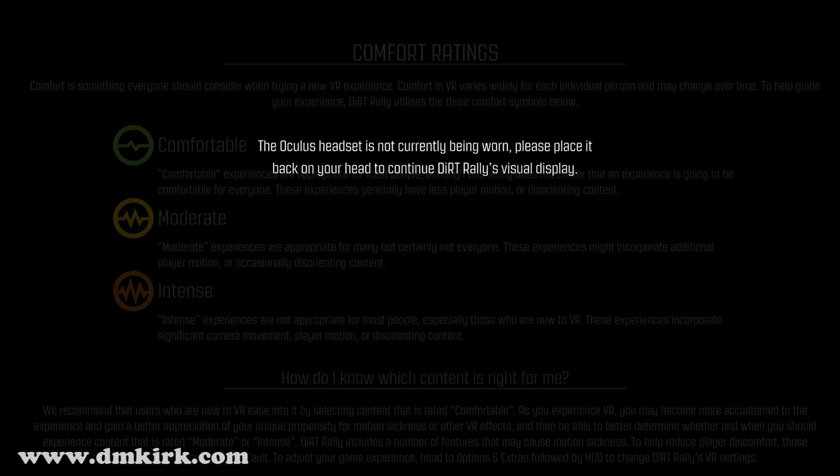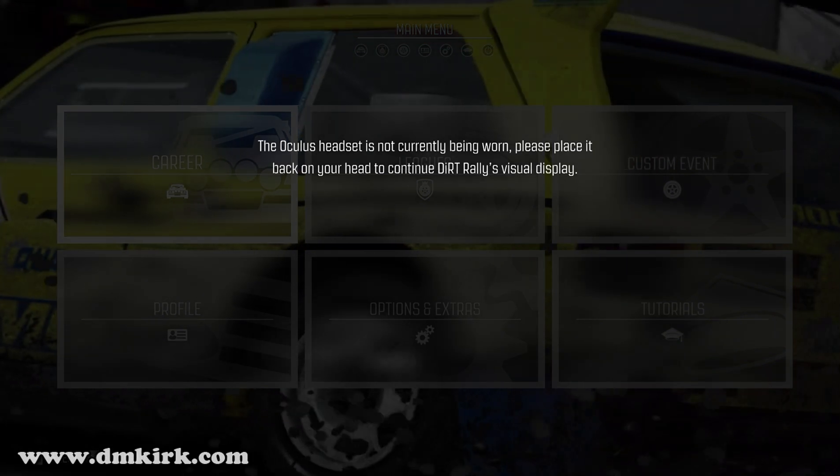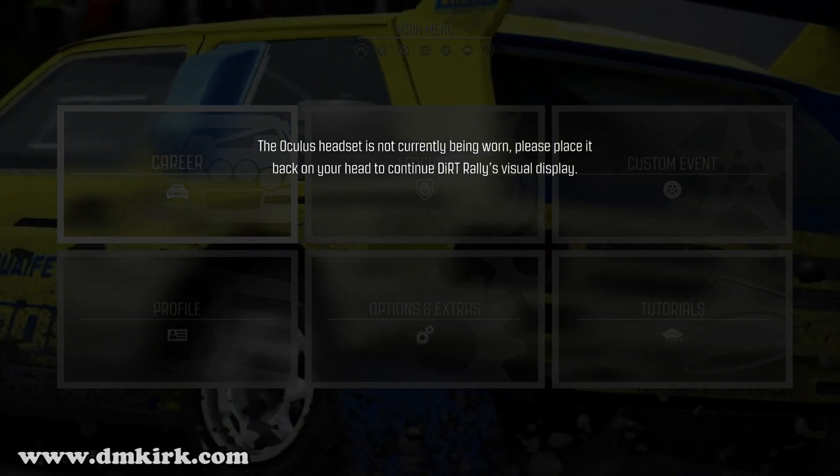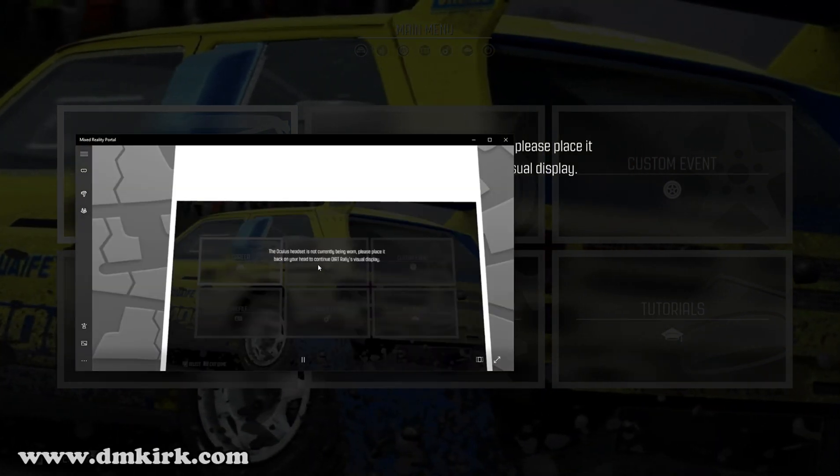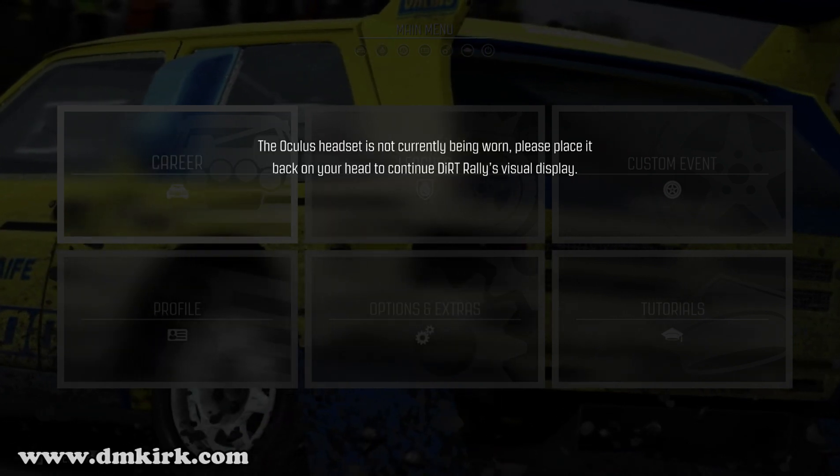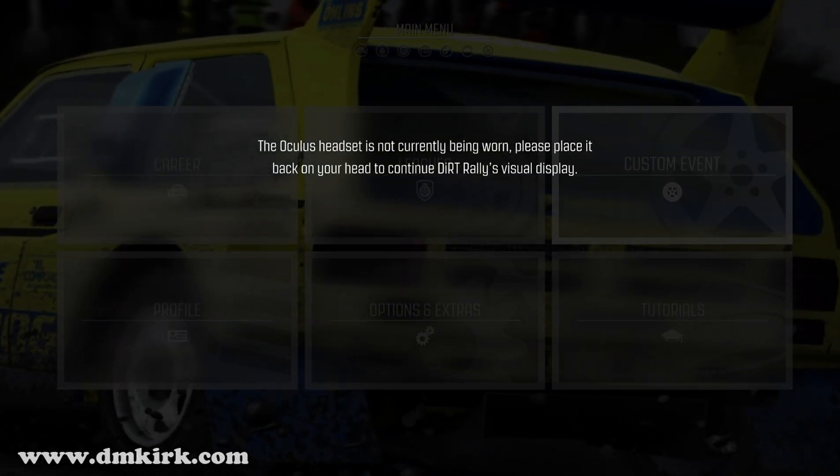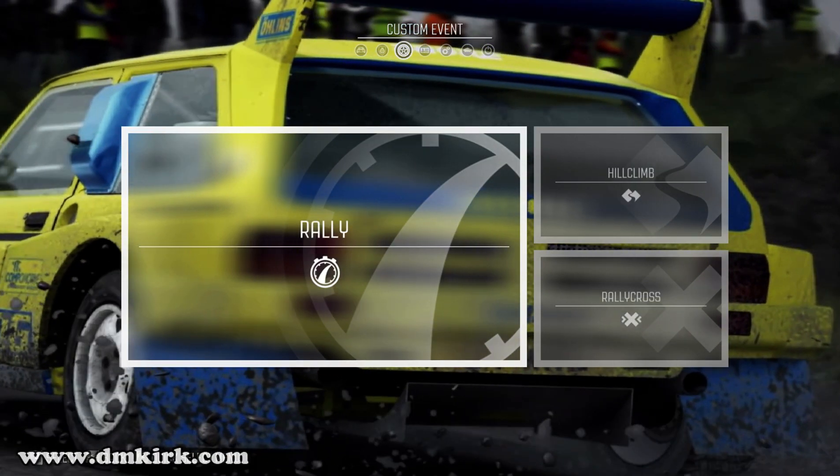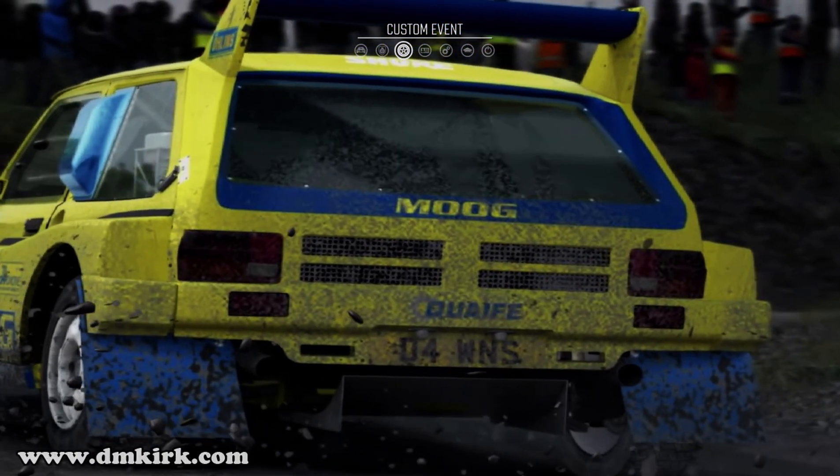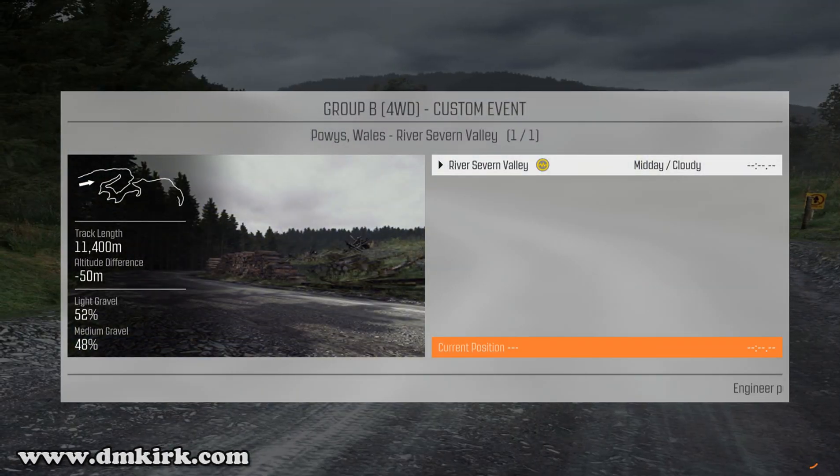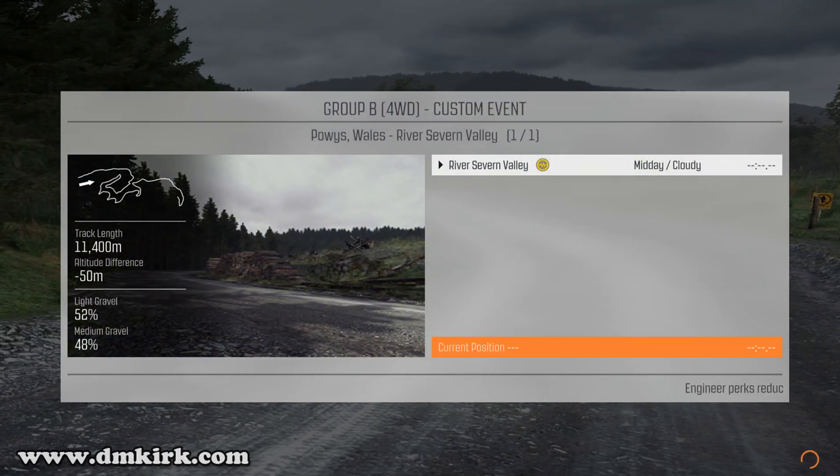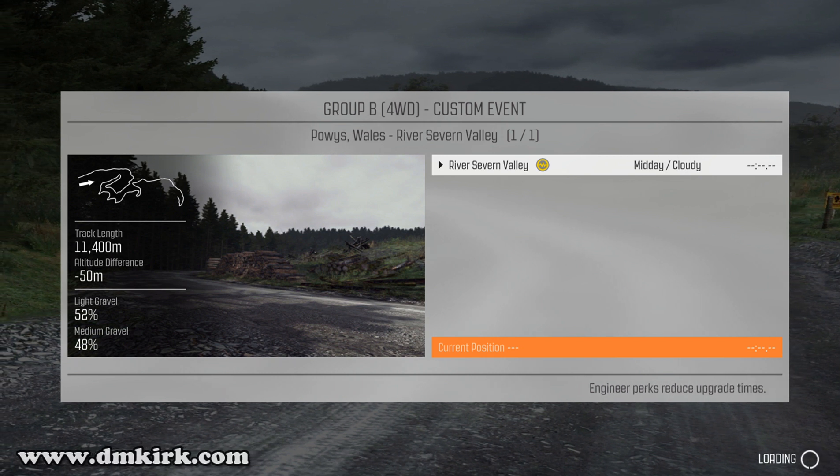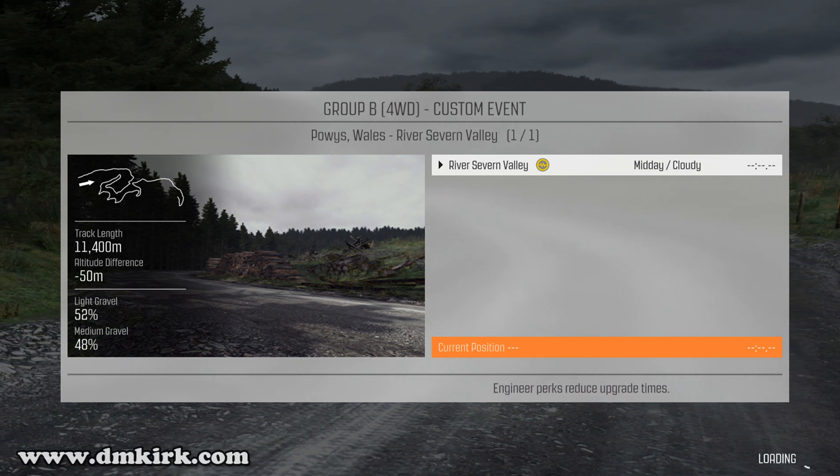So if you put your headset on, it should look like this. Once you launch a game, as soon as you're in the cockpit, it should be in VR.